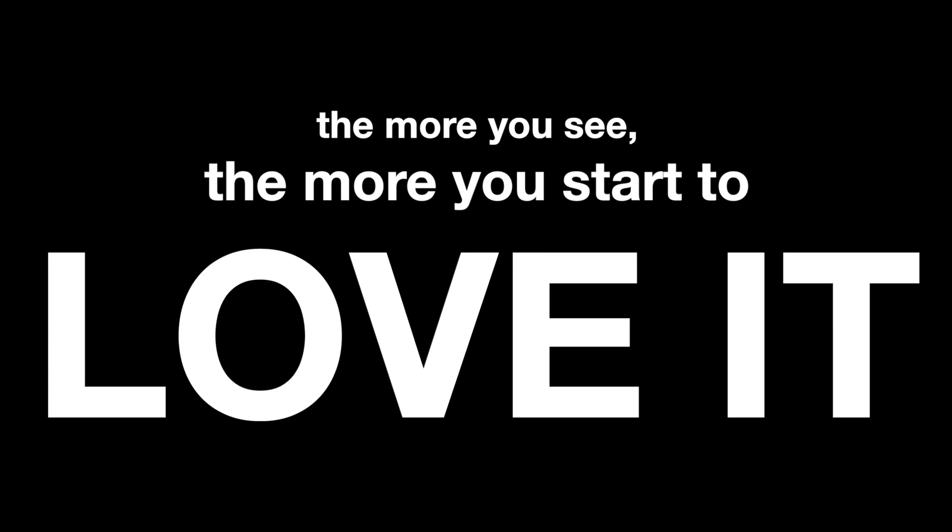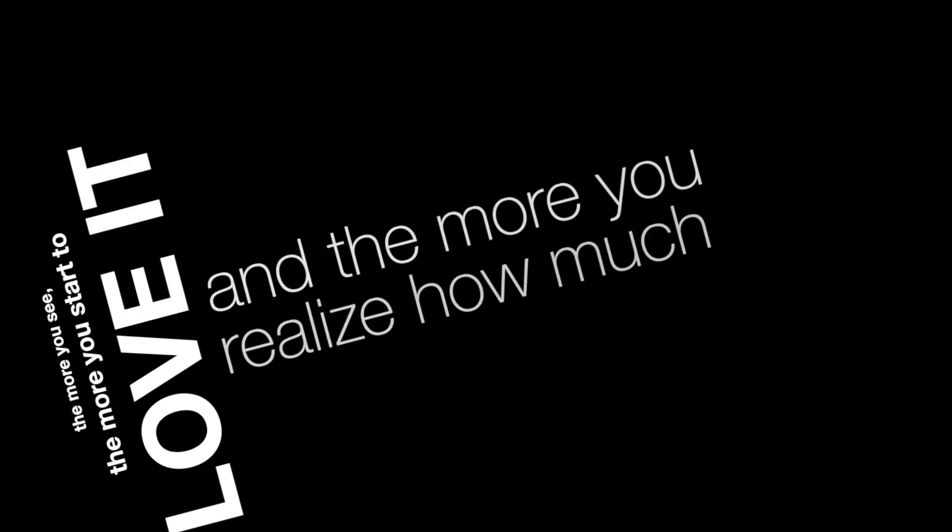And as you said before, the more you see, the more you start to love it and the more you realize how much value there is in this world.